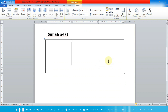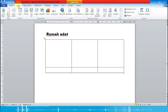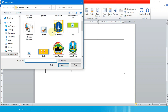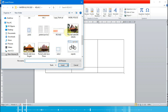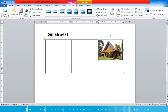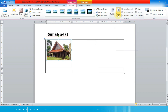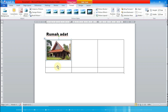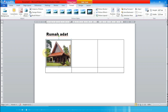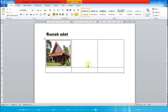Berikutnya kita masukkan gambar rumah adatnya. Kita pilih menu Insert lalu Picture — yang pertama rumah adat DKI Jakarta — lalu Insert. Supaya bisa kita drag dan pindahkan, kita pilih wrap text-nya 'In Front of Text', lalu sesuaikan dengan tabel yang kita buat.